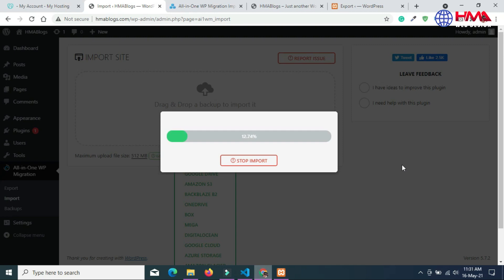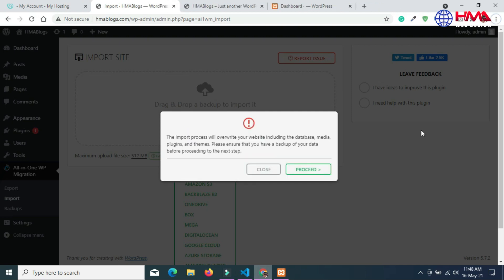Our file has started to import from the local computer to the live web hosting account. Now let's wait for the file to finish the import.